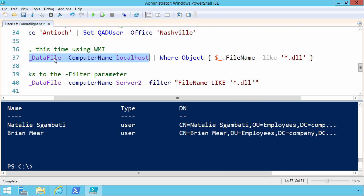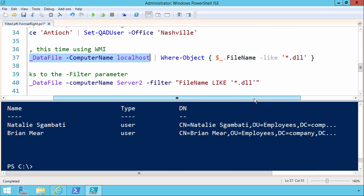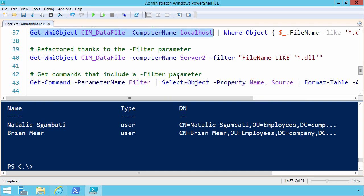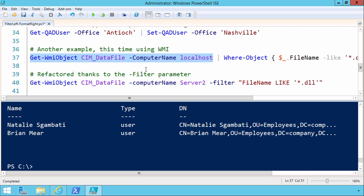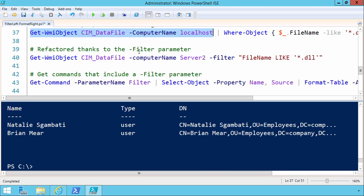Like this example is going to look at all files on the computer and come back only where the file name includes the extension dll. As I said, some cmdlets include either direct property access like we saw with GET QAD user, or they include the standard filter parameter that allows you to make performance improvements like that.